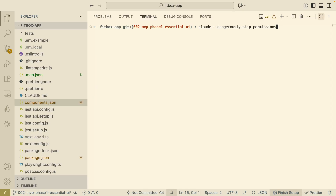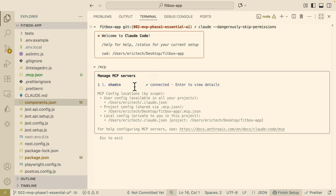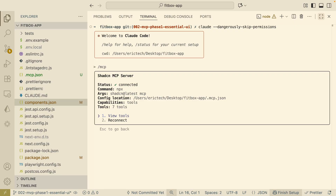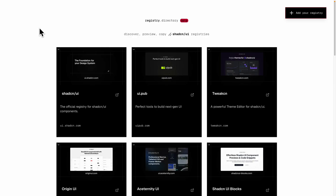Now we're going to open a Claude Code session and use the `/mcp` command to manage the MCP servers. Here you can see we can verify the Shadcn MCP server is connected. We can click enter to view more details and view tools — these are the list of tools we have for the registries, including git project registries and list of items in the registries. All those tools are within registries because the MCP tools can get all registries under Shadcn — not only components from the original Shadcn UI library, but also all registries for UI libraries built on top of Shadcn.